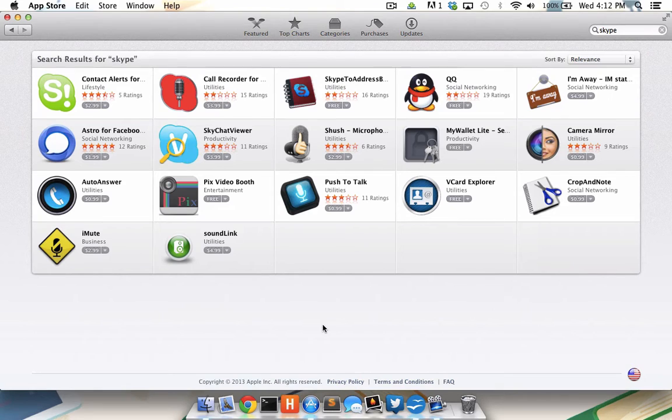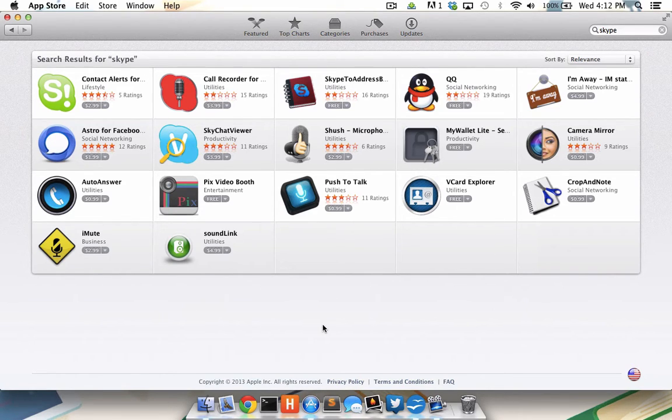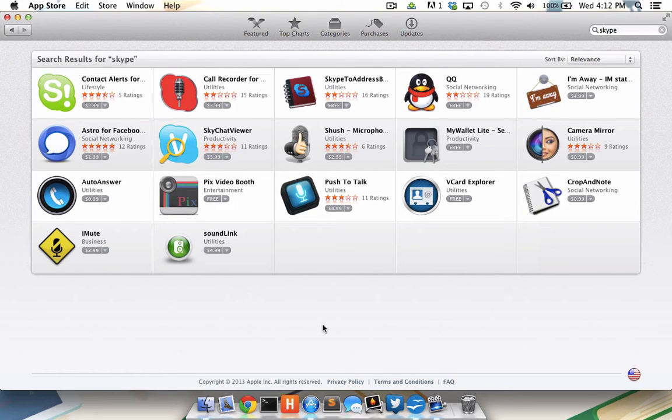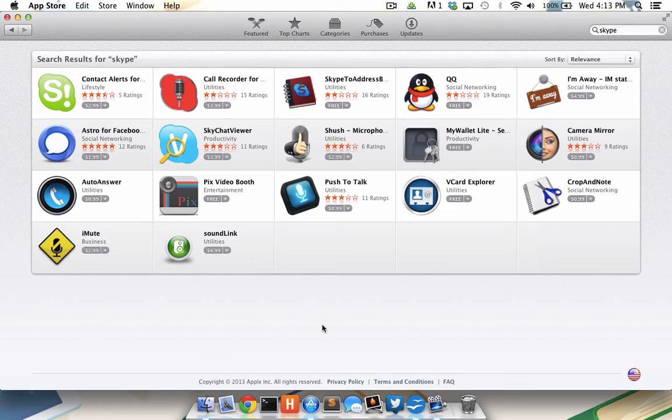Now you might imagine that I could just go to the Skype website, download the Skype app, and install it on my Mac. But about halfway through that process, I'd run into an error saying that that app could not be installed on my Mac. Now I'd like to demonstrate how to prevent that error from coming up or how to fix it if it already has.